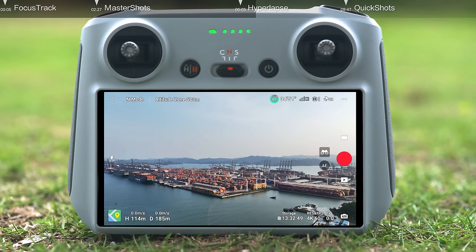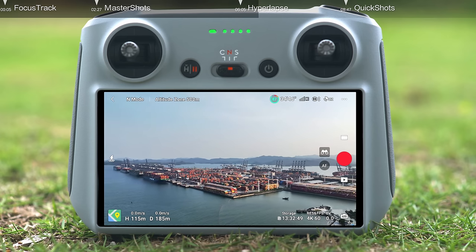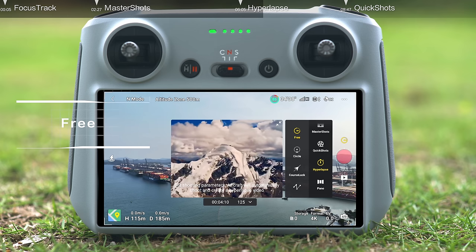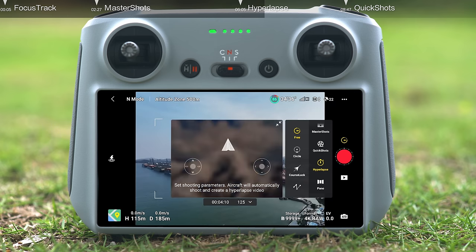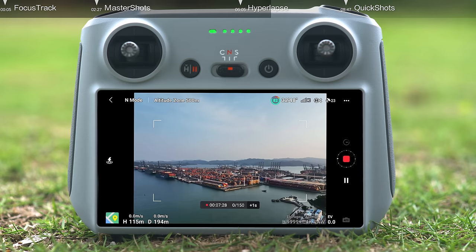When framing your shots, try to avoid positioning the aircraft too close to the foreground as the resulting footage may be unstable. Once you are in your preferred starting position, tap Hyperlapse. In Free mode, you can control the aircraft's attitude and the gimbal's tilt angle. Tap Free, then set the photo interval, video length, and maximum flight speed, and the aircraft will automatically calculate the required shooting time. Tap the Record button to start recording.